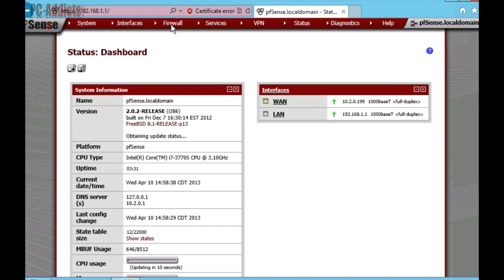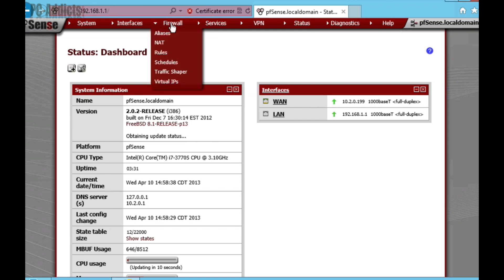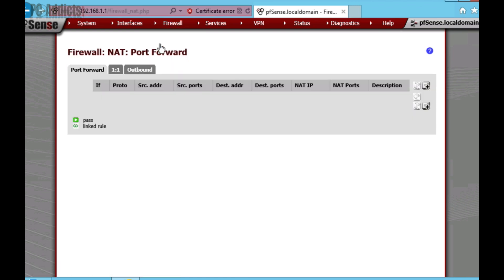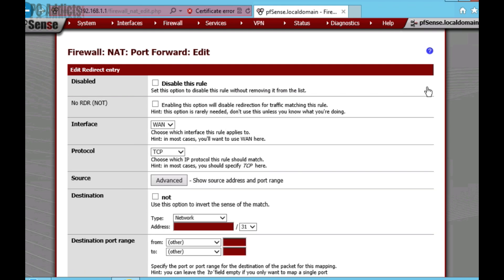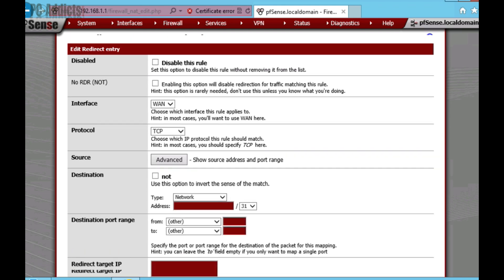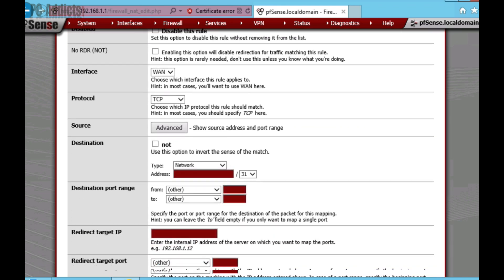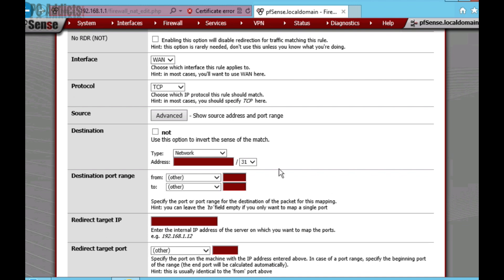Now, to do that, we're going to click on Firewall, NAT, and you can see we don't have any NAT rules right now. No port forwarding is going on. So, we're going to hit the little plus sign on the right. There's only a few things we need to change in this screen here. Scroll down.